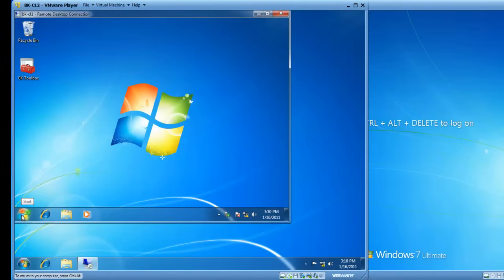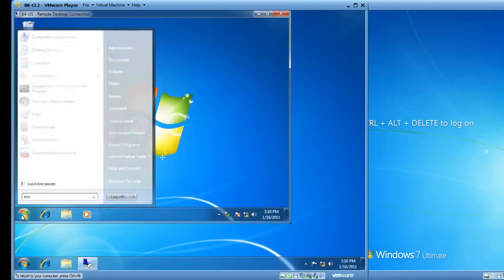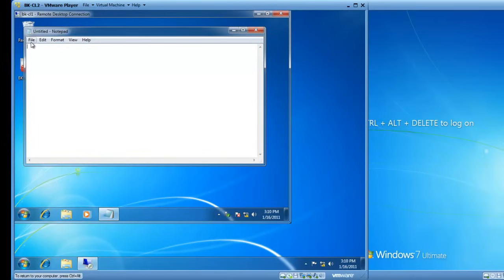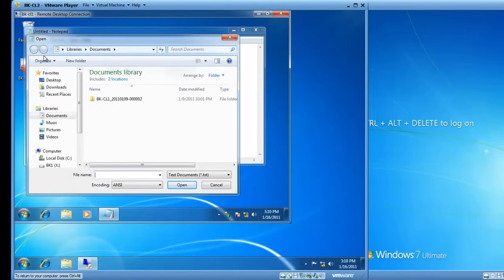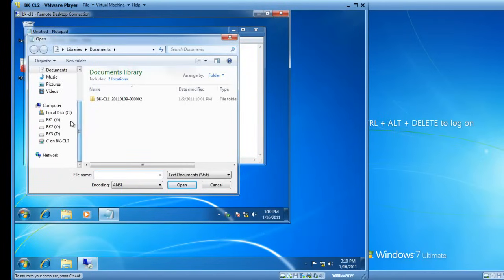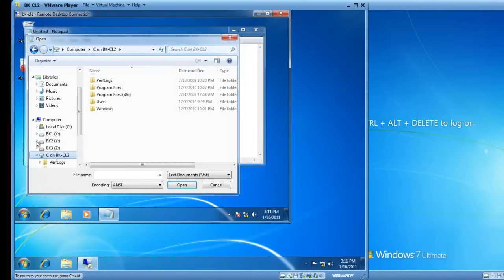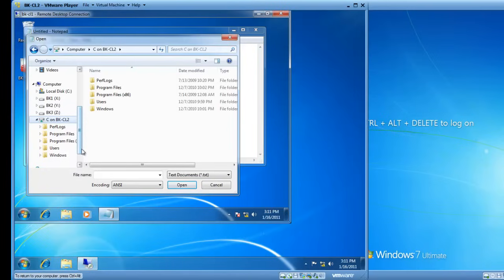And if we click on the Start button and open Notepad, and click on File, Open, we now have additional disk drives available to us. We've got the C drive for BK-CL1, but we also have the C drive on BK-CL2. So, I have the ability to use either disk drives, the one on the local computer, the one I'm using remote desktop connection on, or the disk drive located on the remote computer, the one I'm connected to.